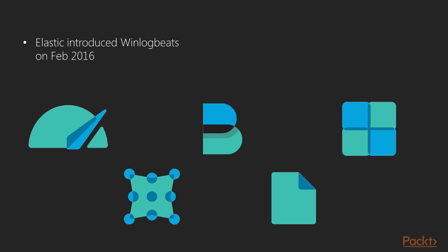In Feb 2016, WinLogBeat, a lightweight shipper for Windows event logs, was introduced. It runs as a Windows service and can ship event log data to Elasticsearch or Logstash. Later, in July 2016, the libbeat framework was unveiled through which the developers can develop their own Beats. Some of the famous community Beats are Ping Beats and Docker Beats.